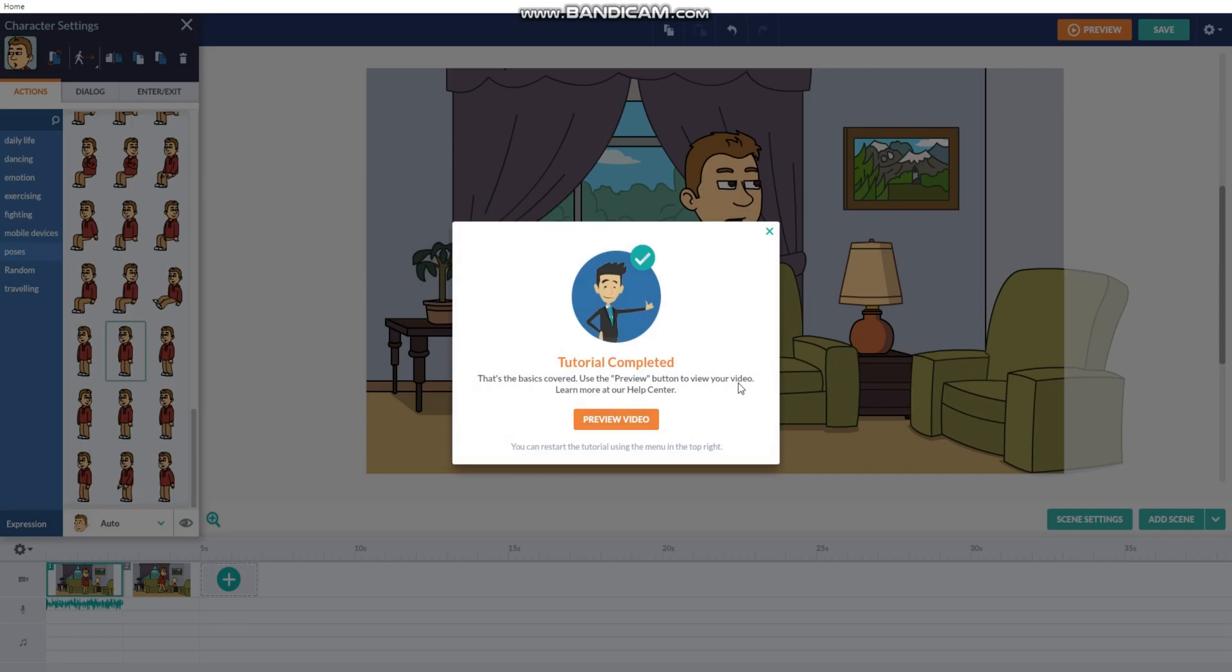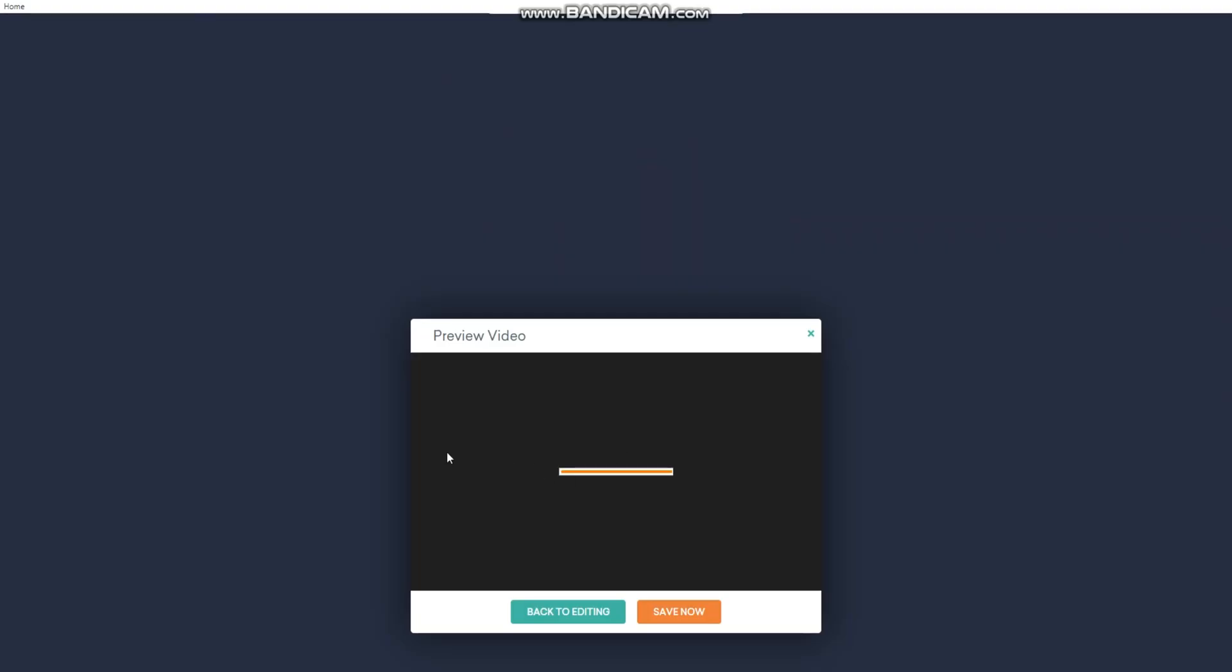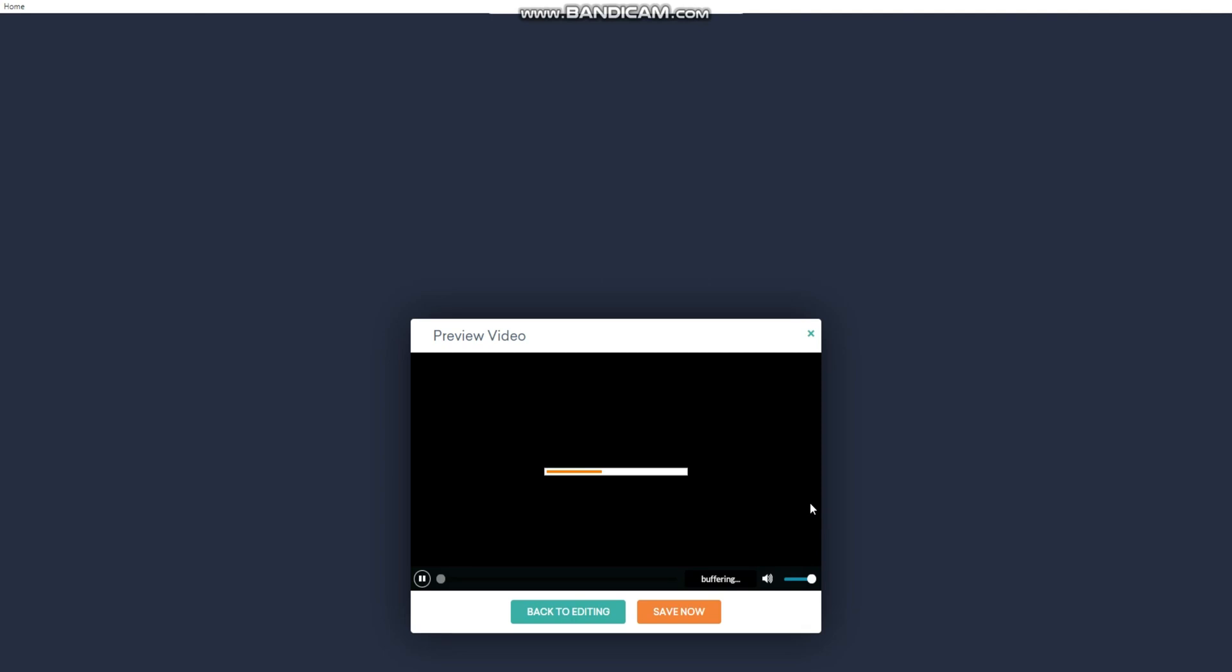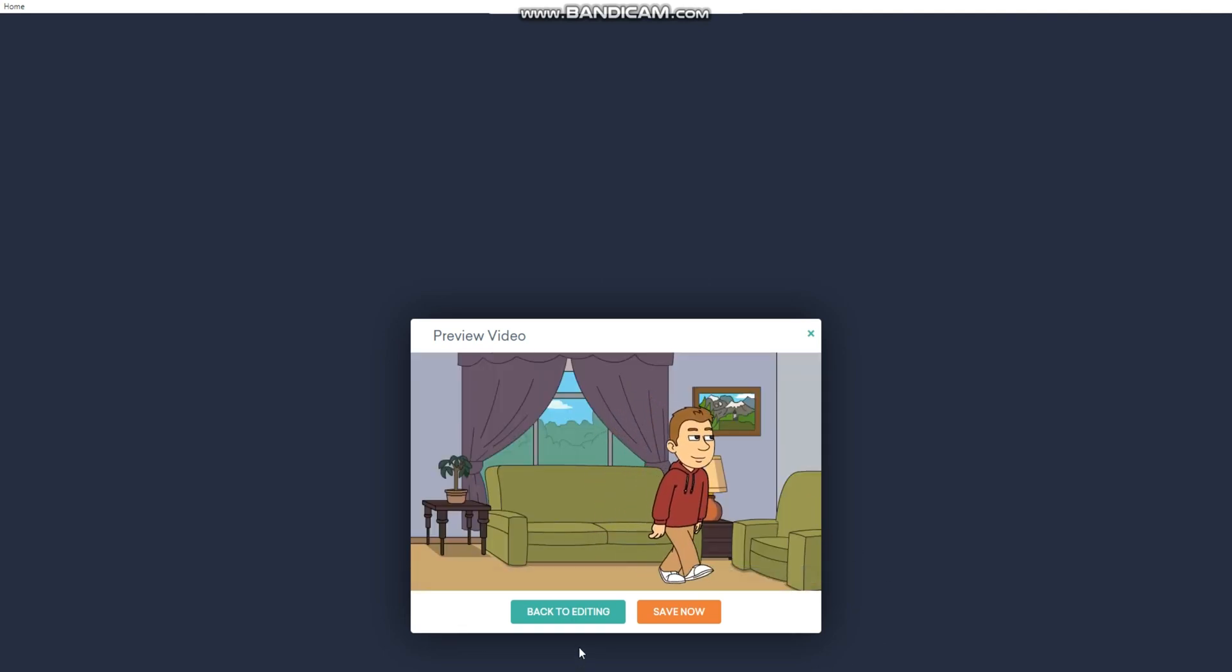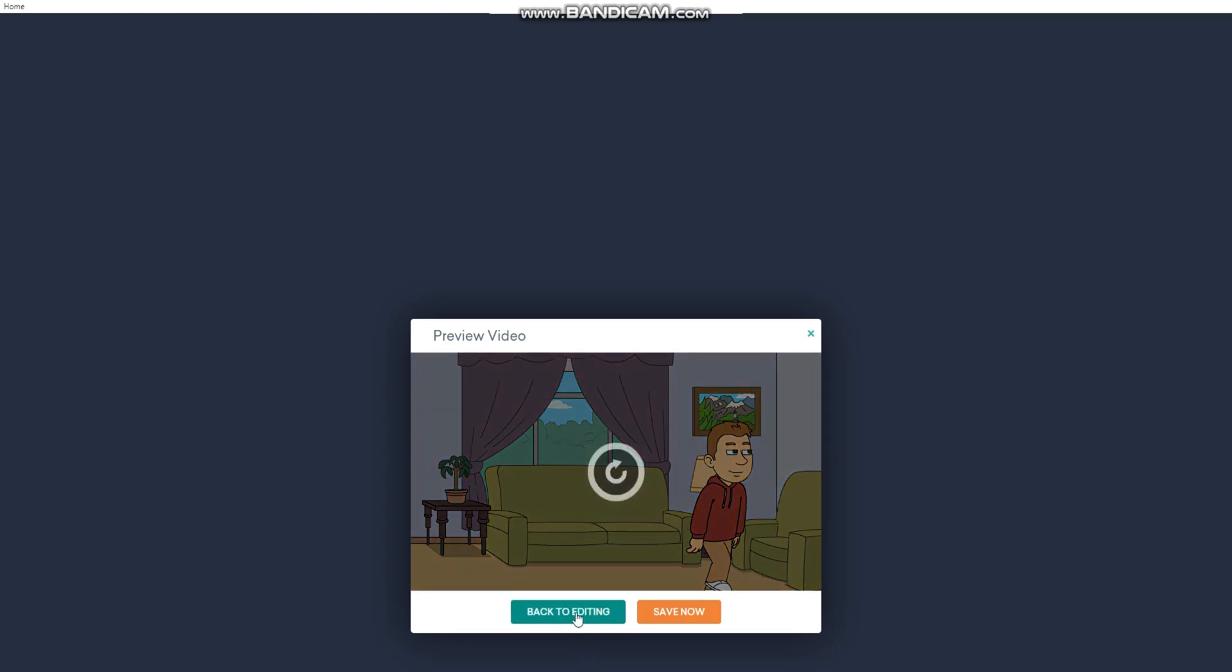Now, tutorial is complete. Now, let's preview the video. [Plays] I'm Eric the red-hoodie guy. And, that's the tutorial done.